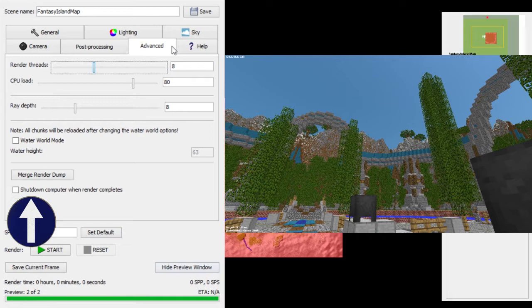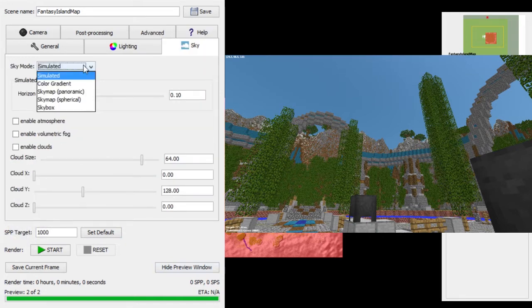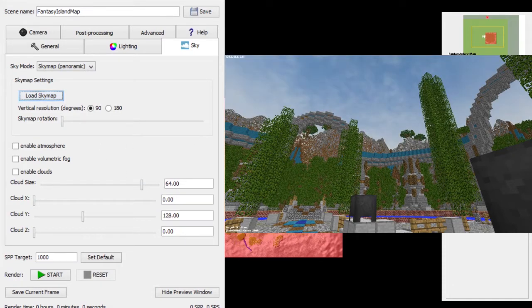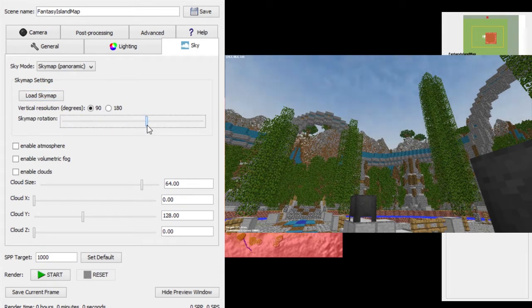Somewhere in here you can also set your computer to turn off when it's done rendering. For sky mode, you can download sky maps. I'm going to load a sky map from my desktop — I think it's this one, yep, there it is. Then you can change the rotation of your sky map to however you want it.